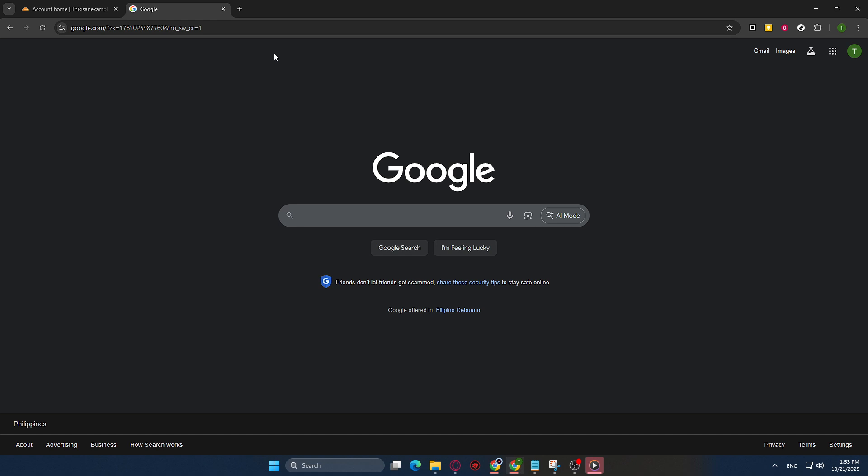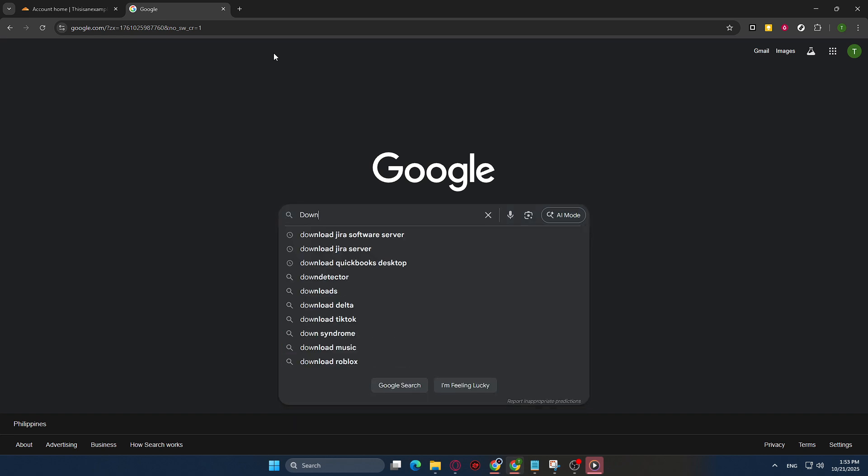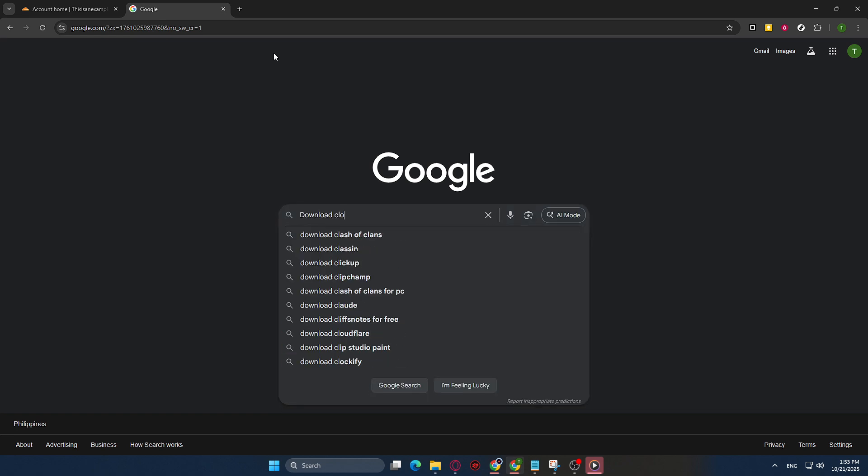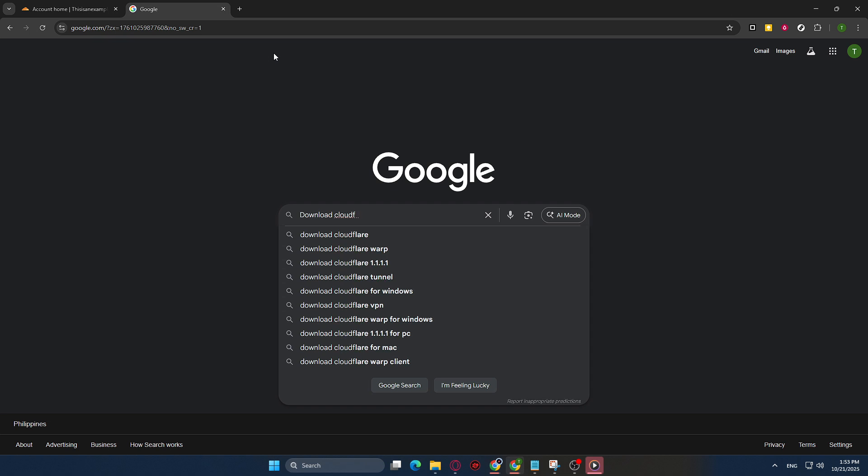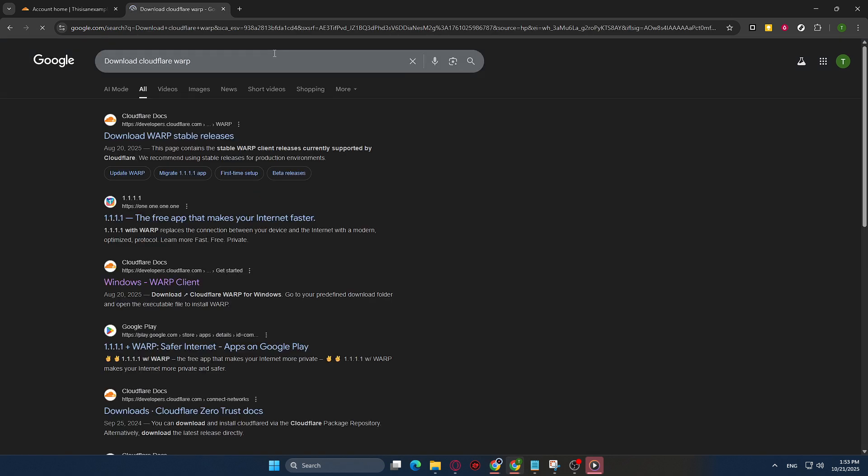Next, you'll want to head over to the Google search bar, which is generally the main attraction on Chrome's homepage. Here, you'll type in Download Cloudflare Warp into the search field. Cloudflare Warp is a free tool that helps to create a safer and more private browsing experience by encrypting your internet traffic. It can be particularly beneficial if you're looking to enhance online privacy or improve performance.